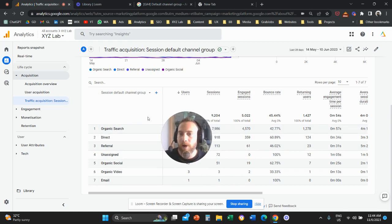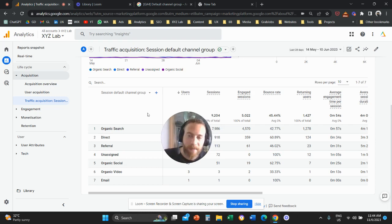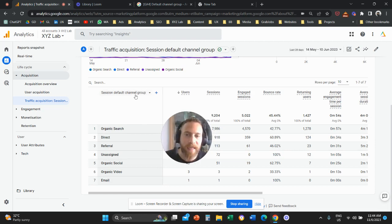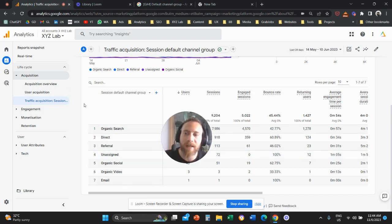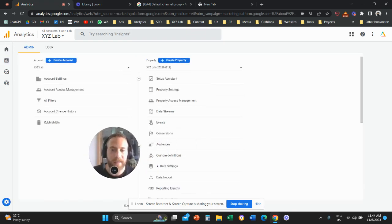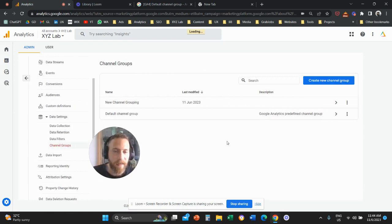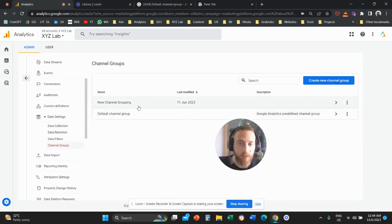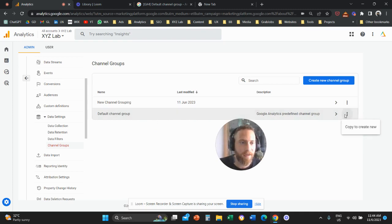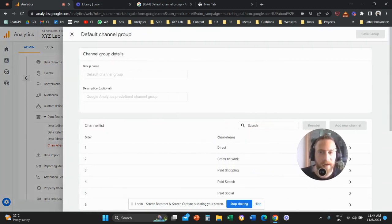That's all for today. I hope you found value in this video and understood how to create your own custom channel group. Before we close, a common question: can you actually customize the default channel group — change how the default grouping works? The answer is yes — you can go to Data Settings and click on the default channel group.